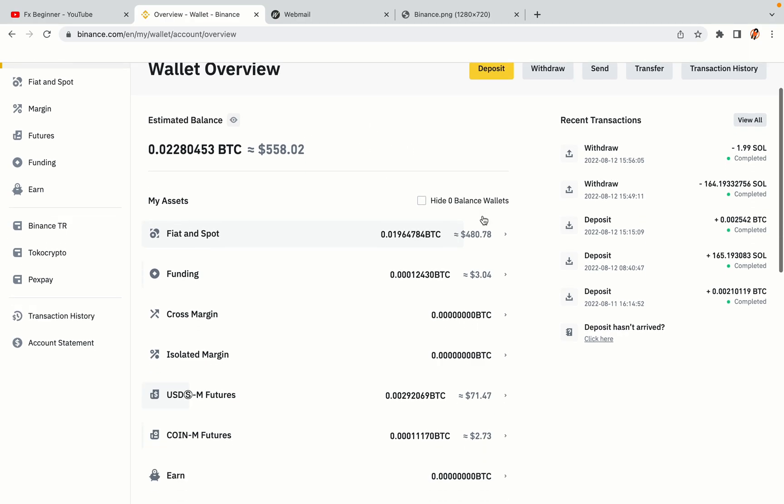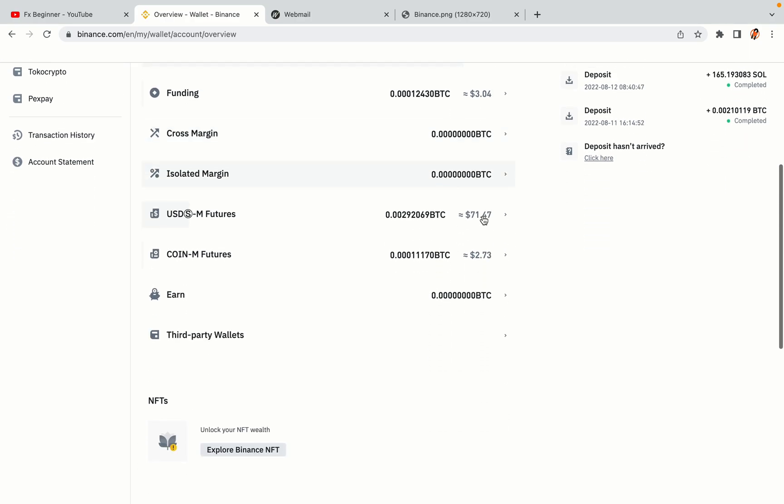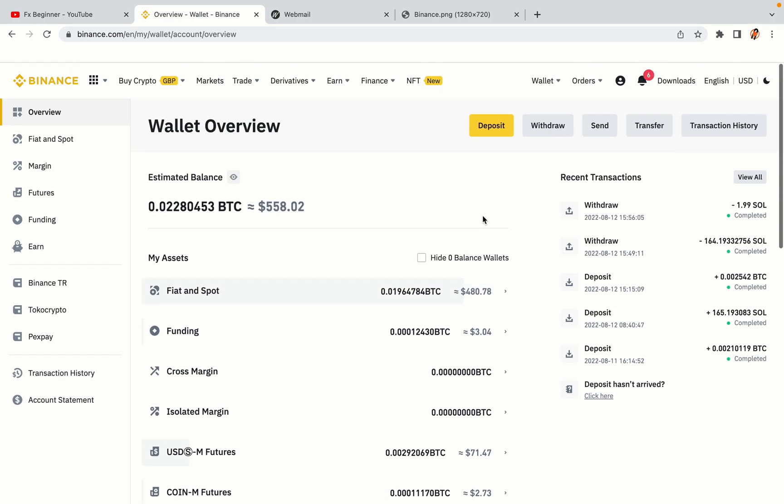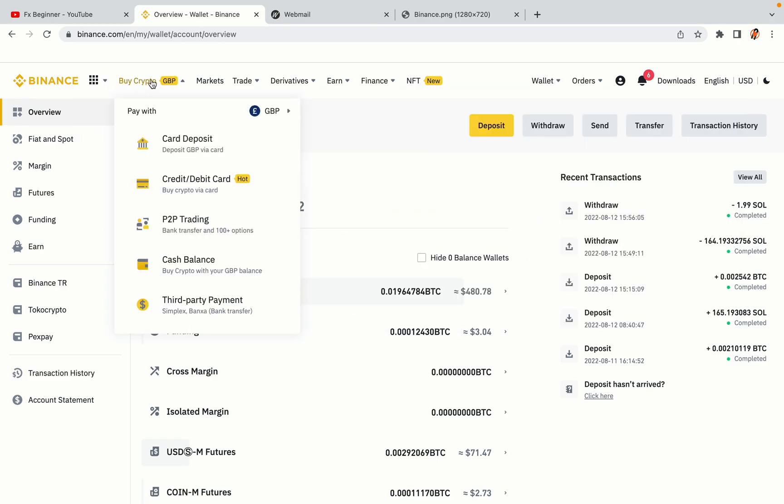Now your Binance trading account is fully set and you can start buying cryptocurrencies like Bitcoin, Ethereum and Cardano using your credit/debit card or direct bank transfers. Also you can make money by trading on Binance futures.